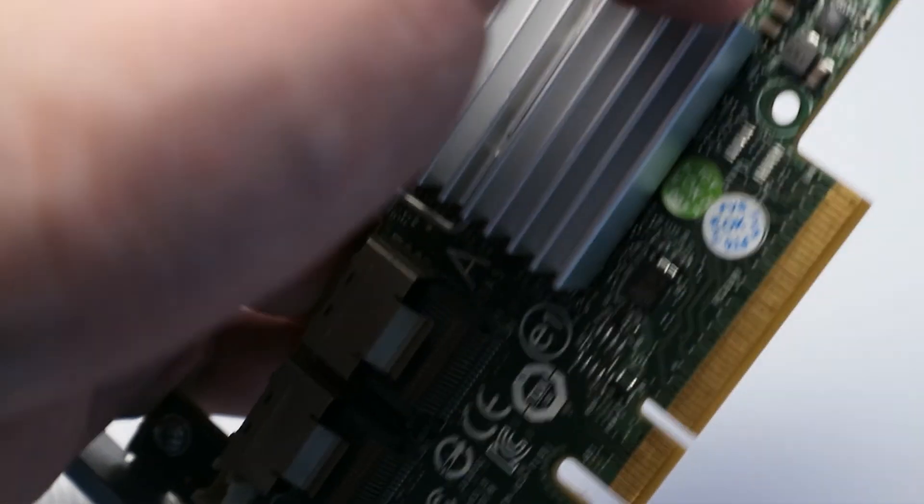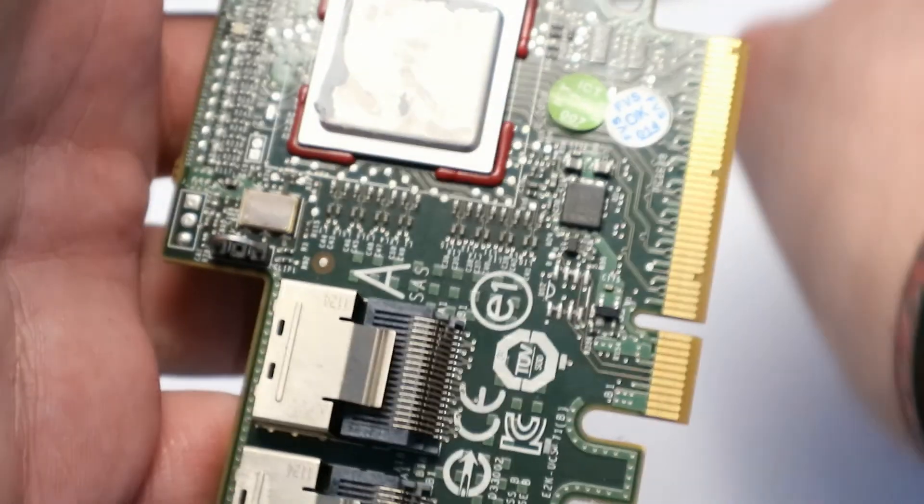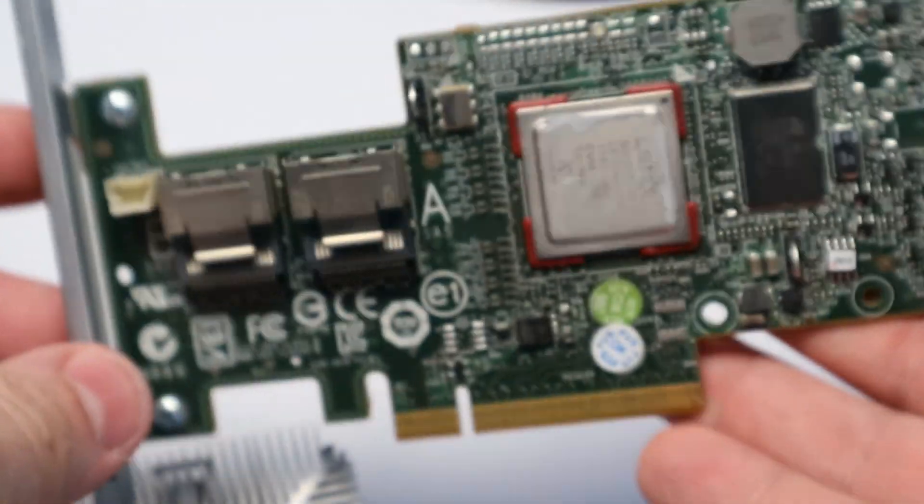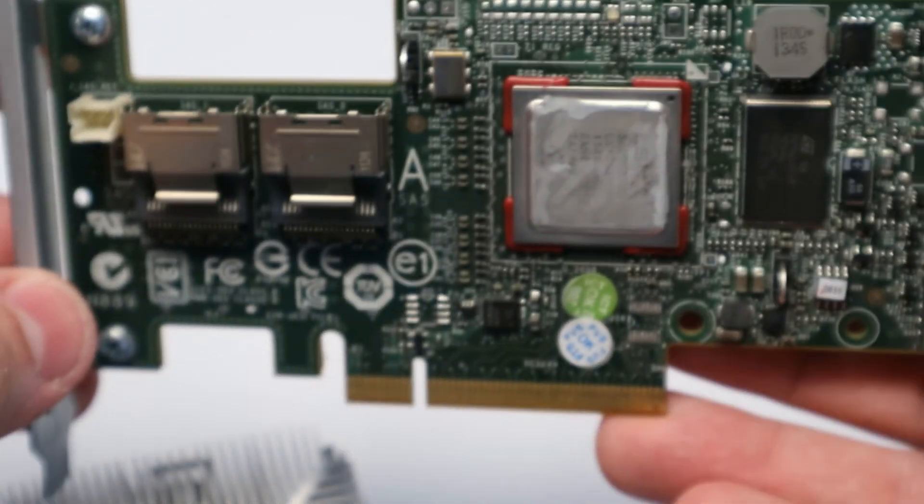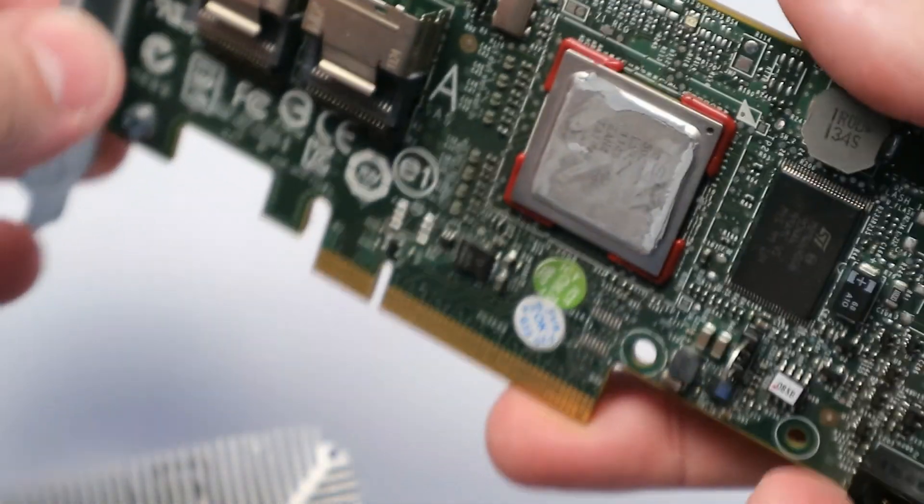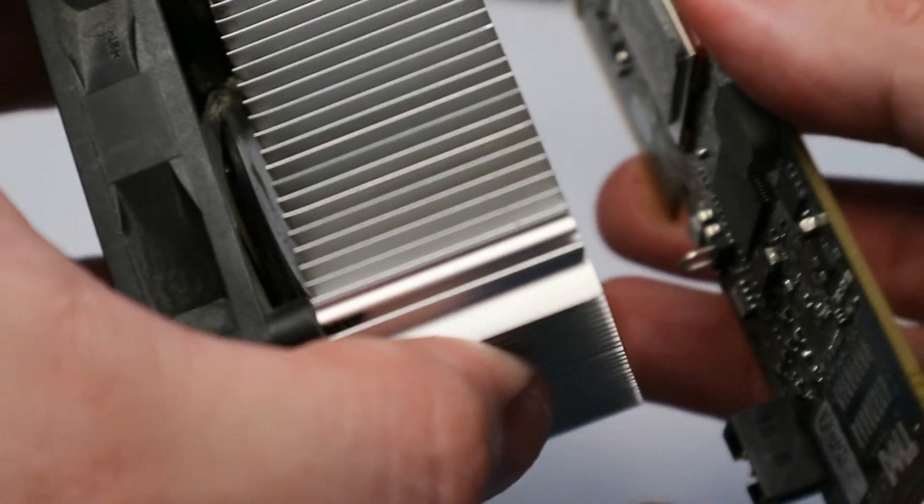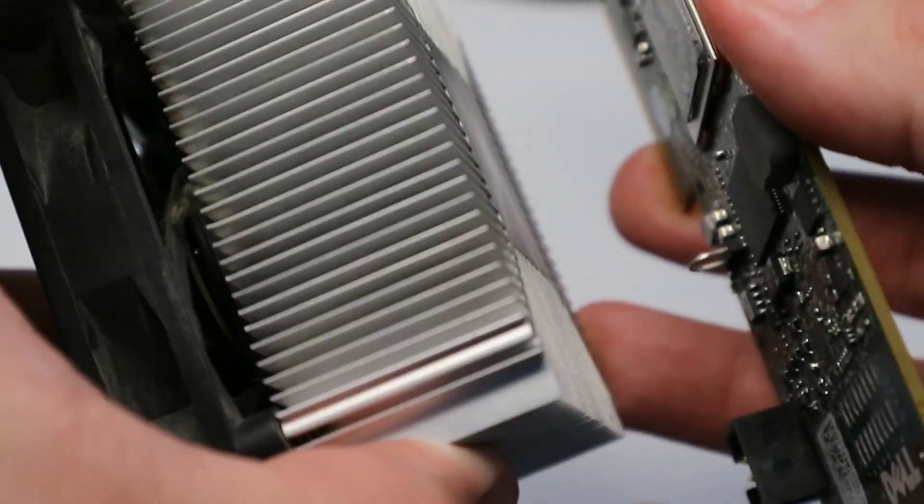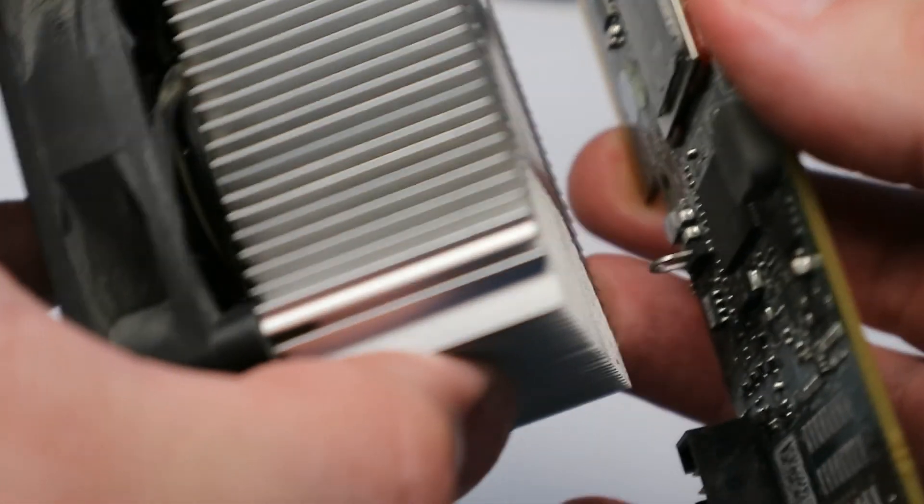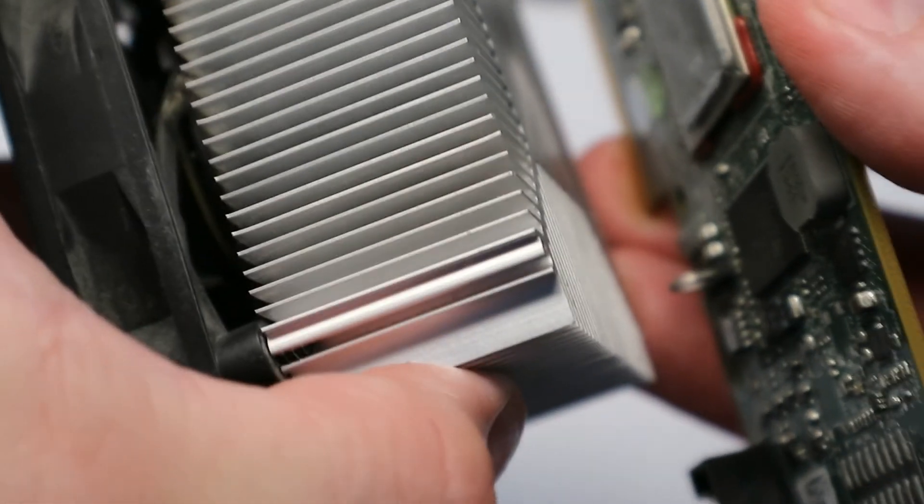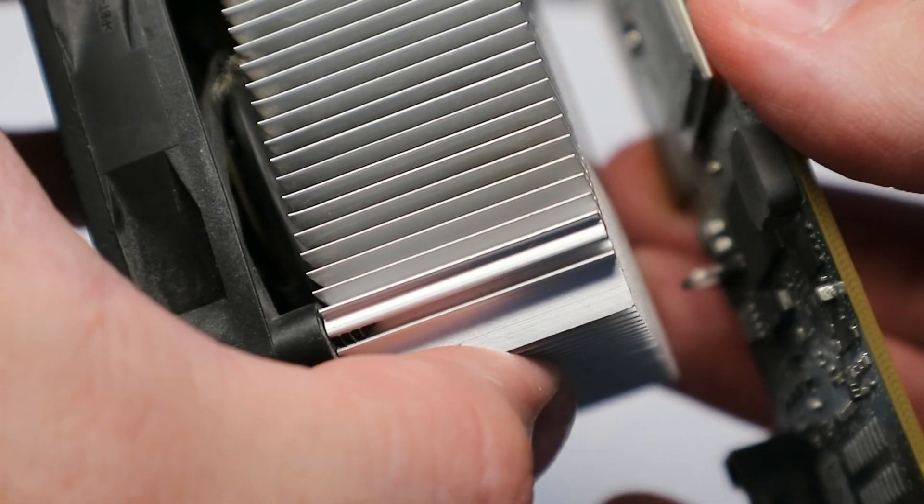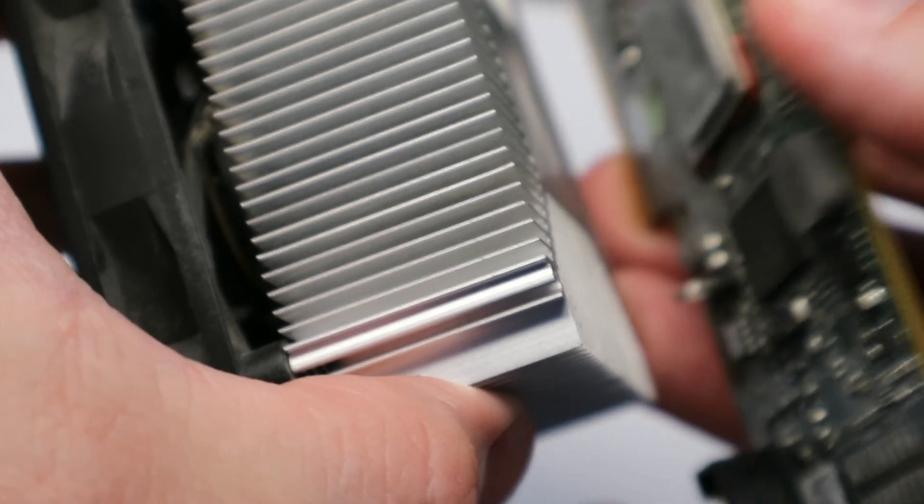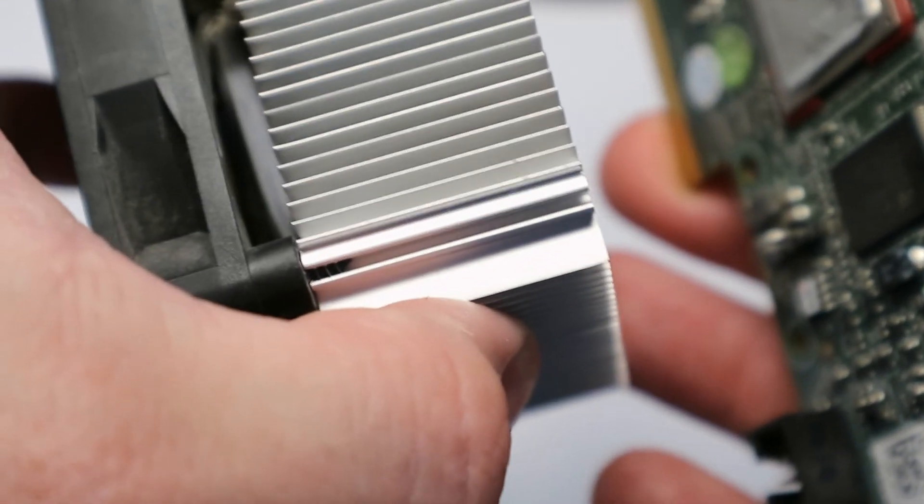And luckily for me, this part of the cooler is pretty much the same size as the central unit of the card. Just let me remove this heatsink. So here we go. I just need to modify this cooler a bit and I will be able to fit it onto the card.